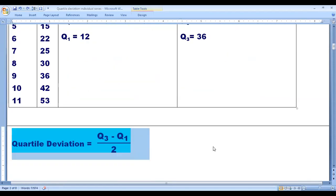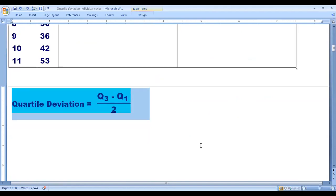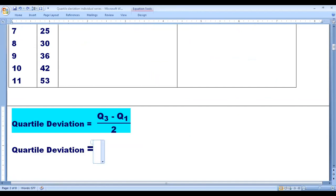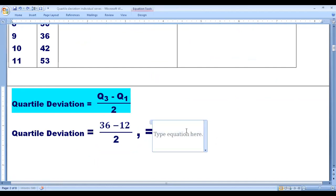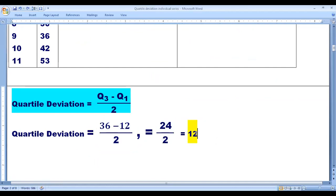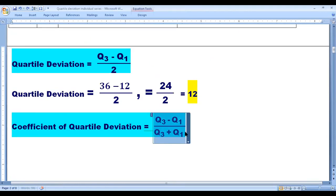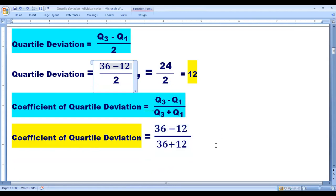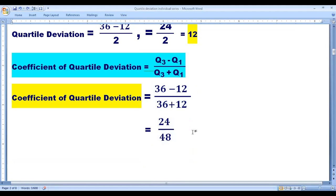Now, quartile deviation = (Q3 minus Q1) divided by 2 = (36 minus 12) divided by 2 = 24 divided by 2 = 12. Coefficient of quartile deviation = (Q3 minus Q1) divided by (Q3 plus Q1) = (36 minus 12) divided by (36 plus 12) = 24 divided by 48 = 0.5. This is quartile deviation and coefficient of quartile deviation under individual series.